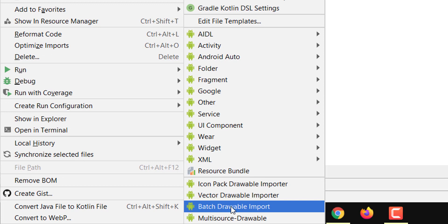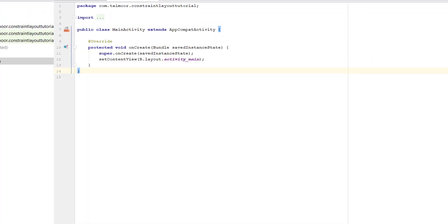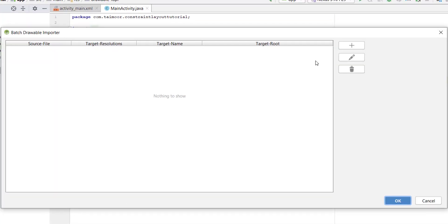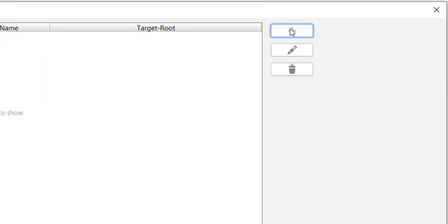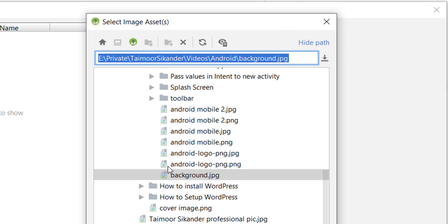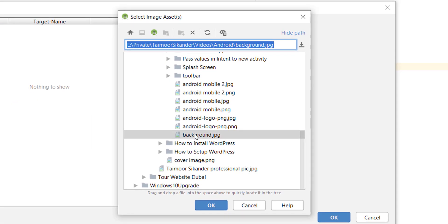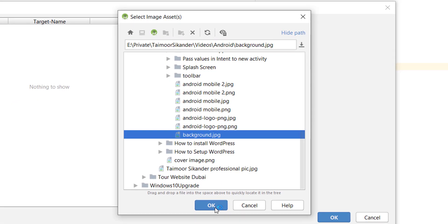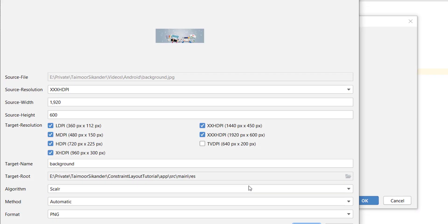Find Batch Drawable Import, click on this, then click on the plus icon to add an image. Find the image you want to import, select the image, and click OK.